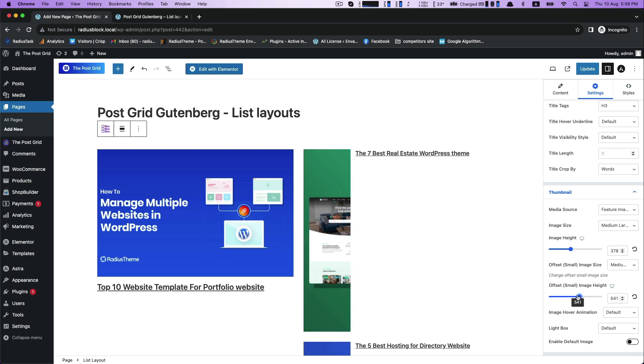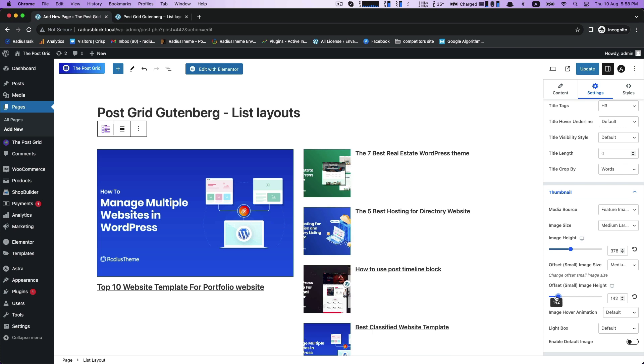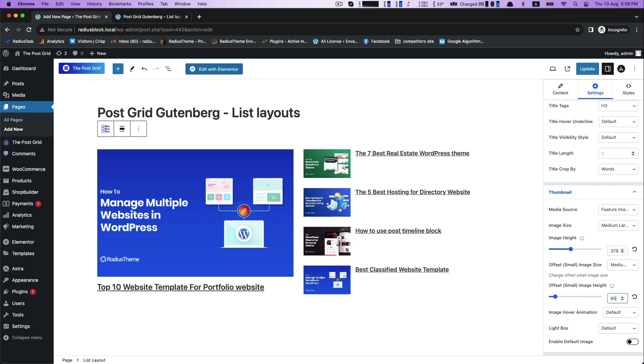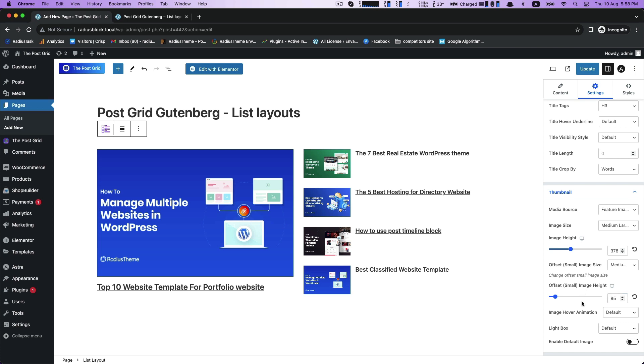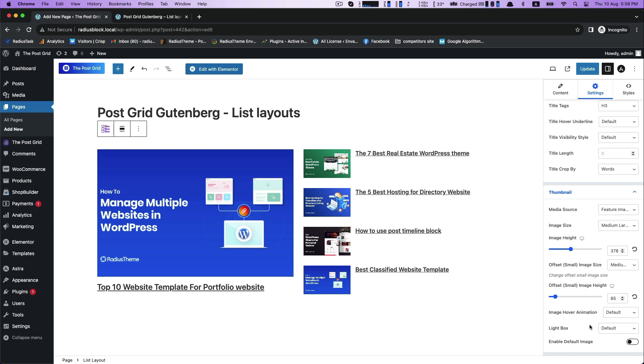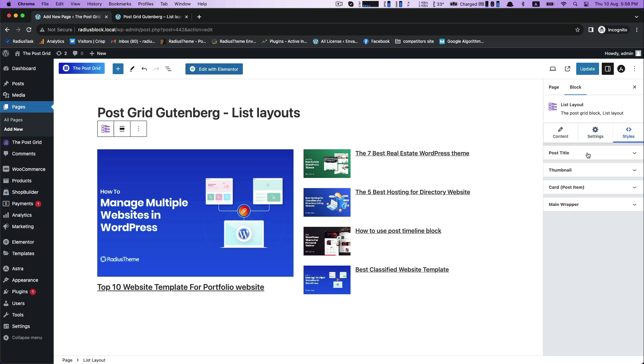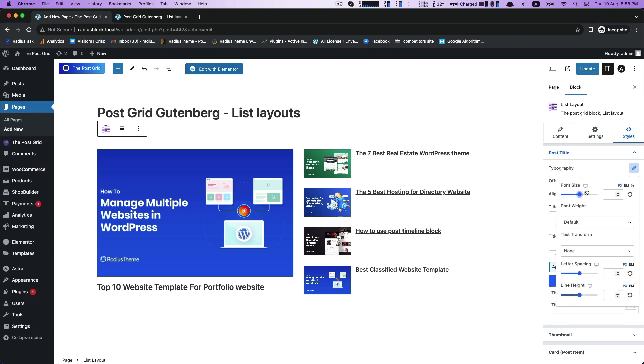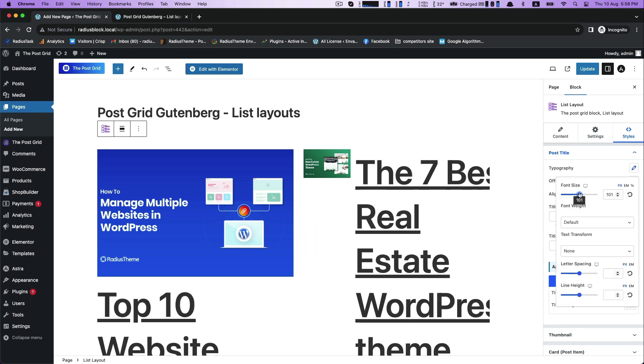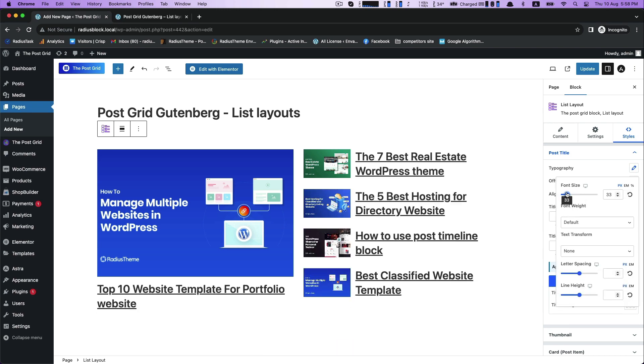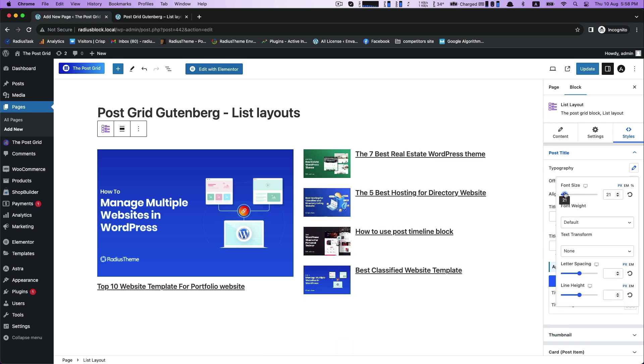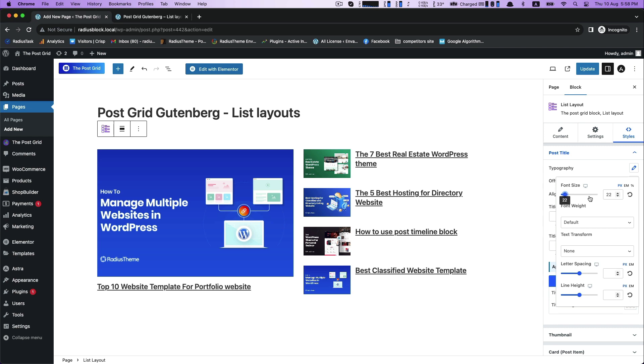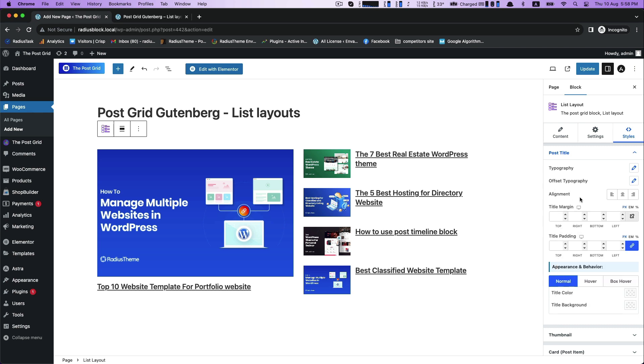And then Offset Image Height. Here you can also customize your offset image size. Then Style - style your post title with typography and with the alignment.